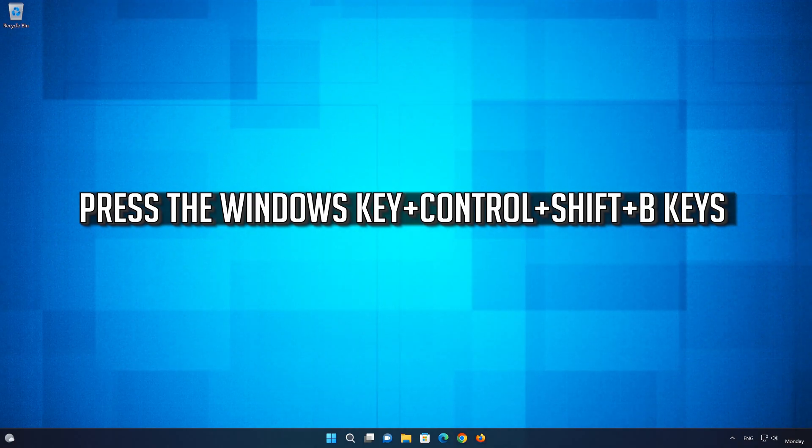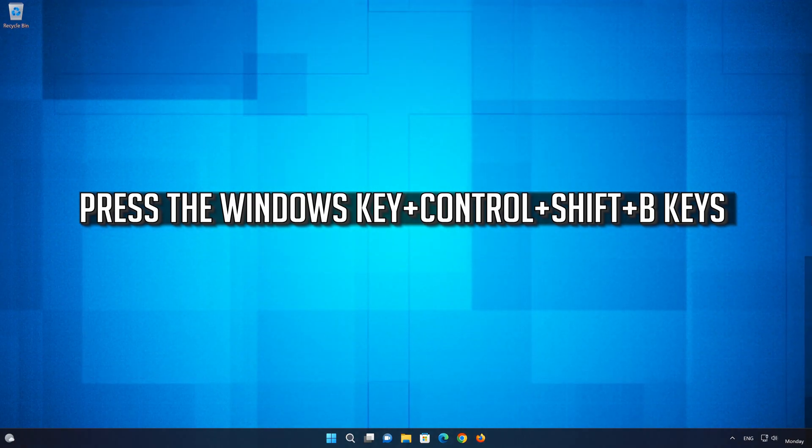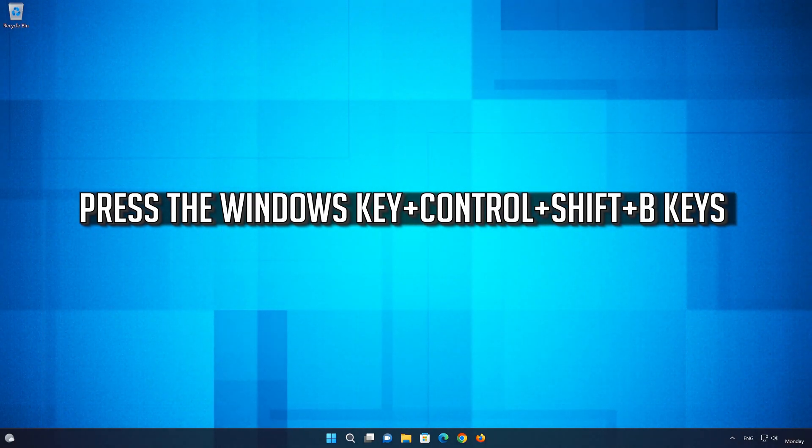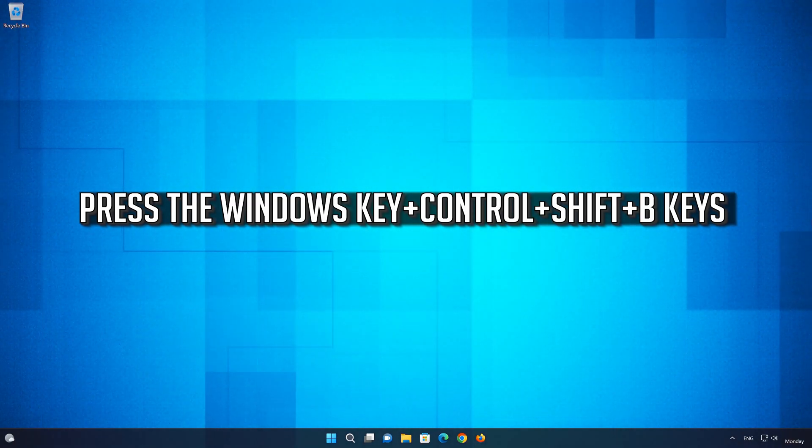First press the Windows key, Ctrl, Shift, B keys at the same time.